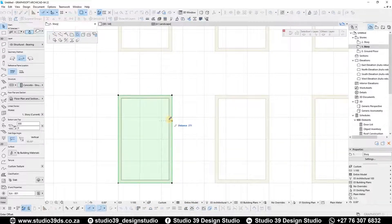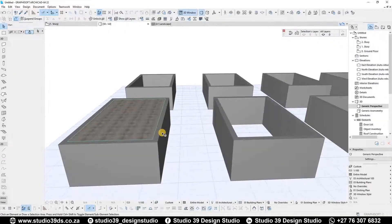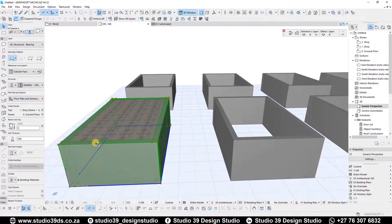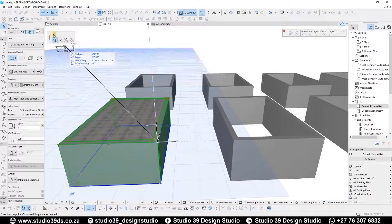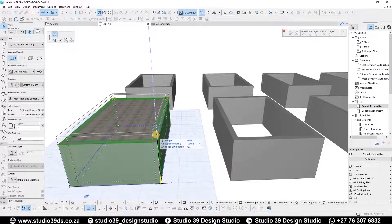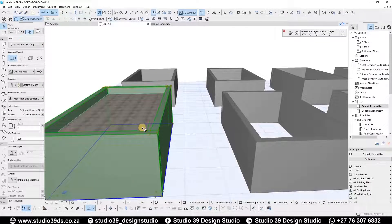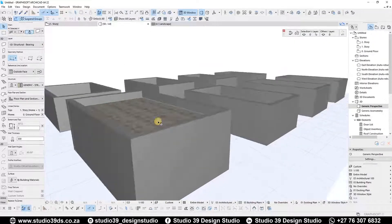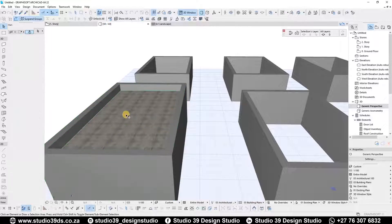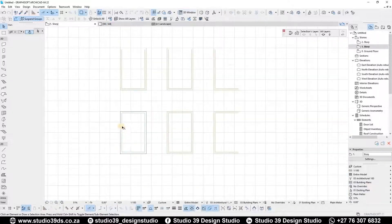If you want to add parapets, I'm going to offset the edges to the inside, go to 3D, select all of it, and Alt+G to ungroup everything because currently the walls are grouped. Then I'm going to extrude it and select a parapet roof. That's how you would do a flat roof.